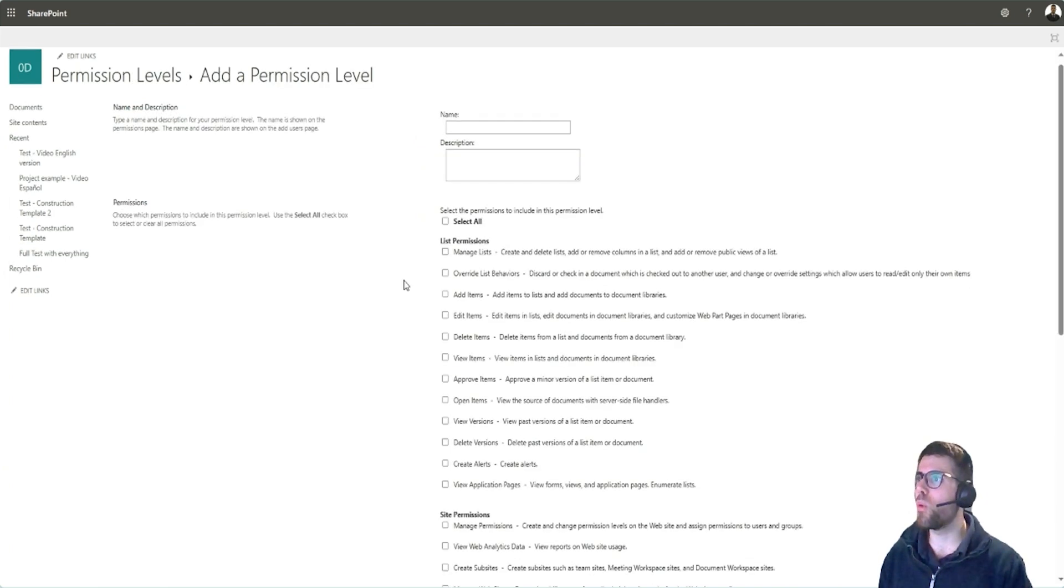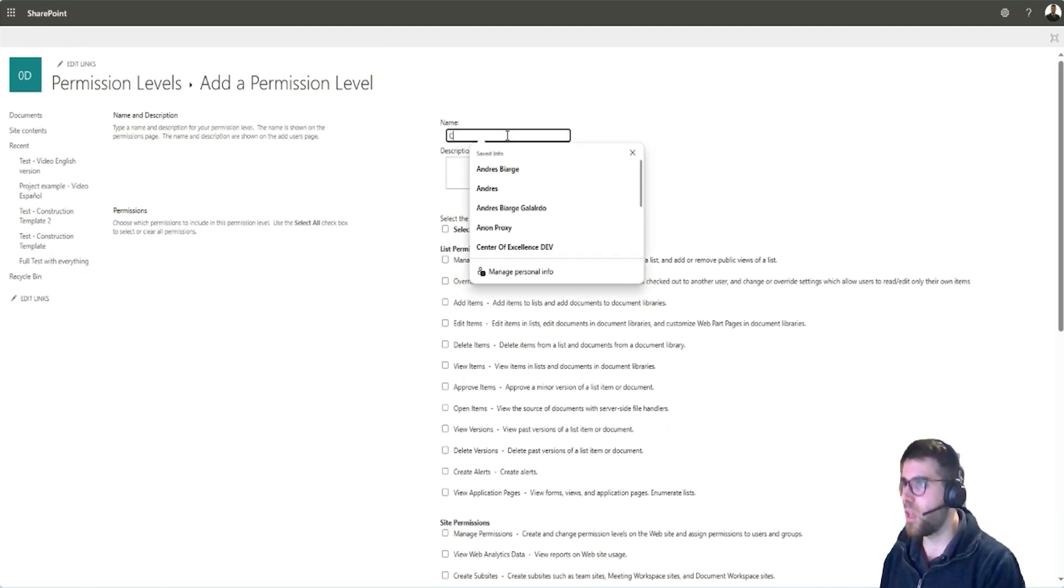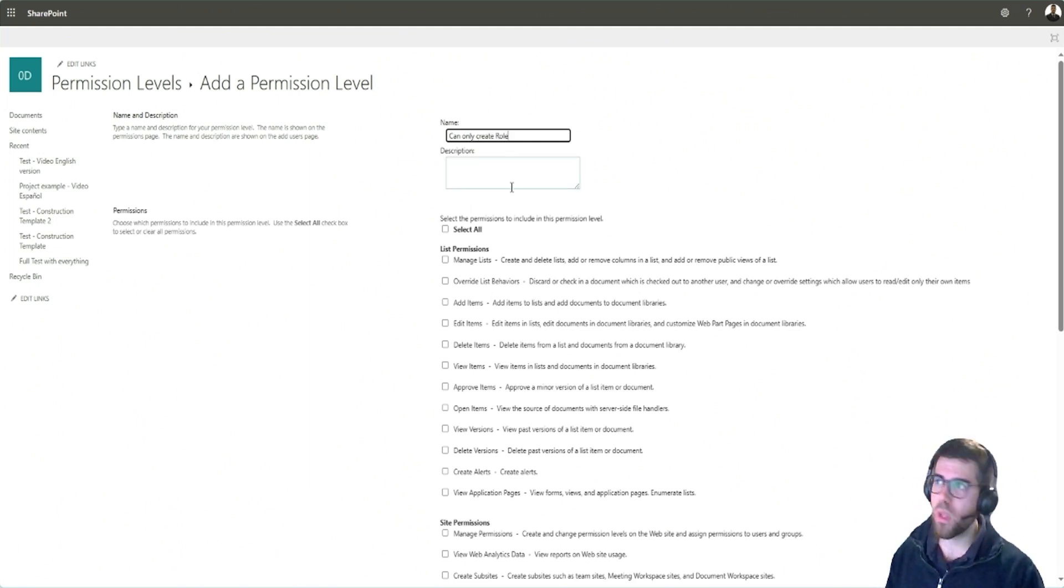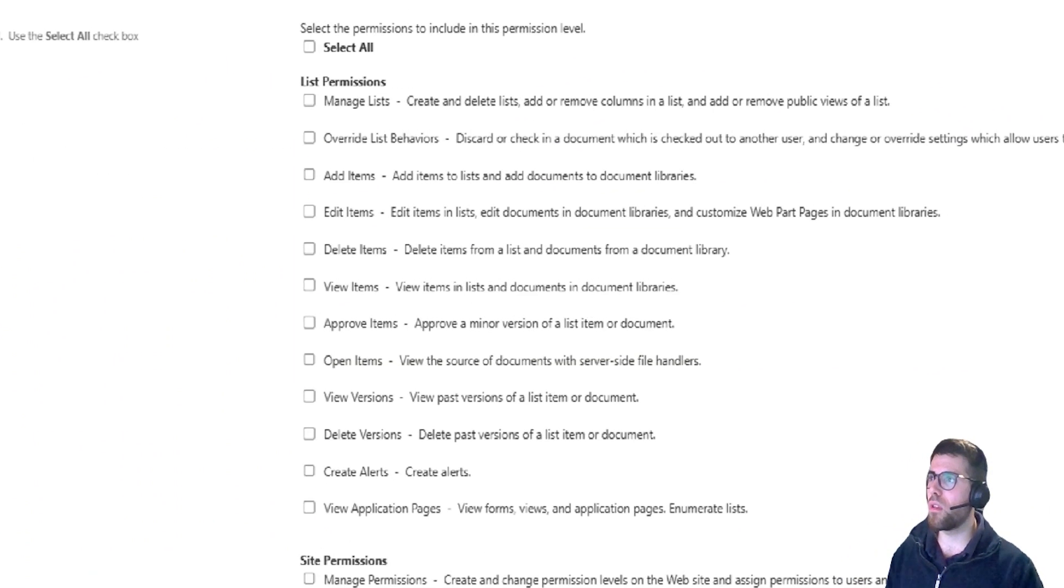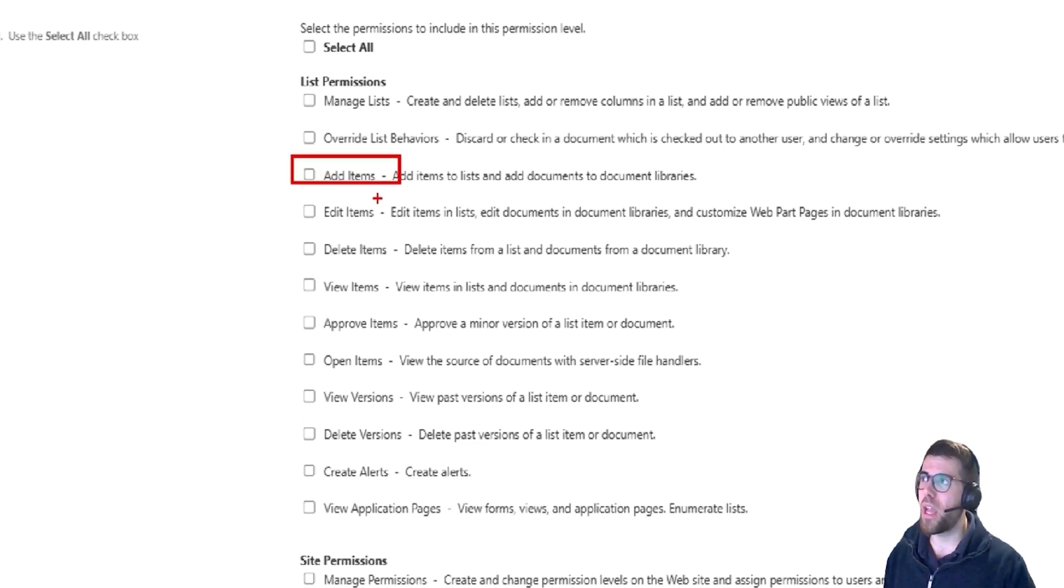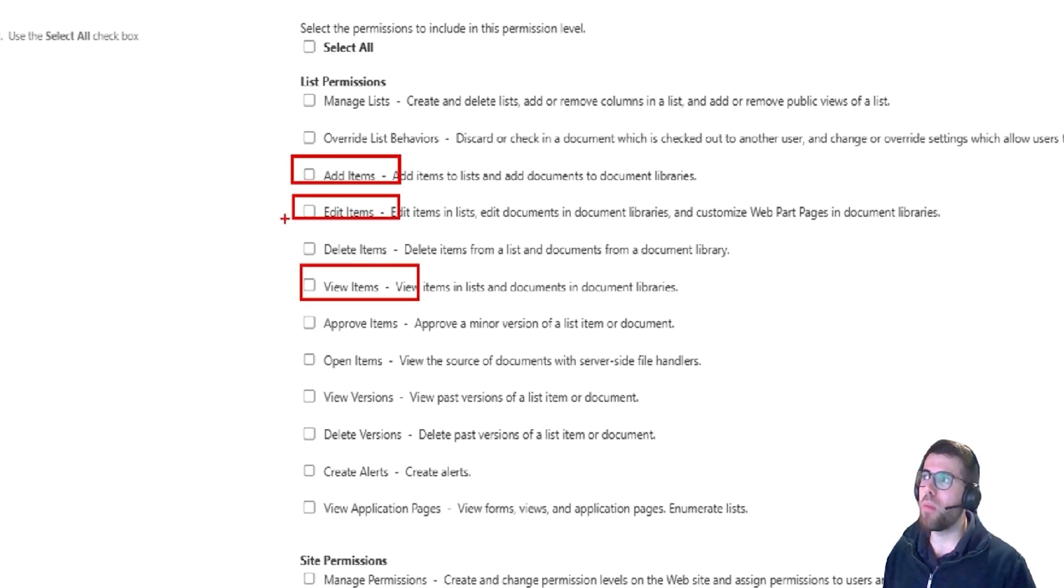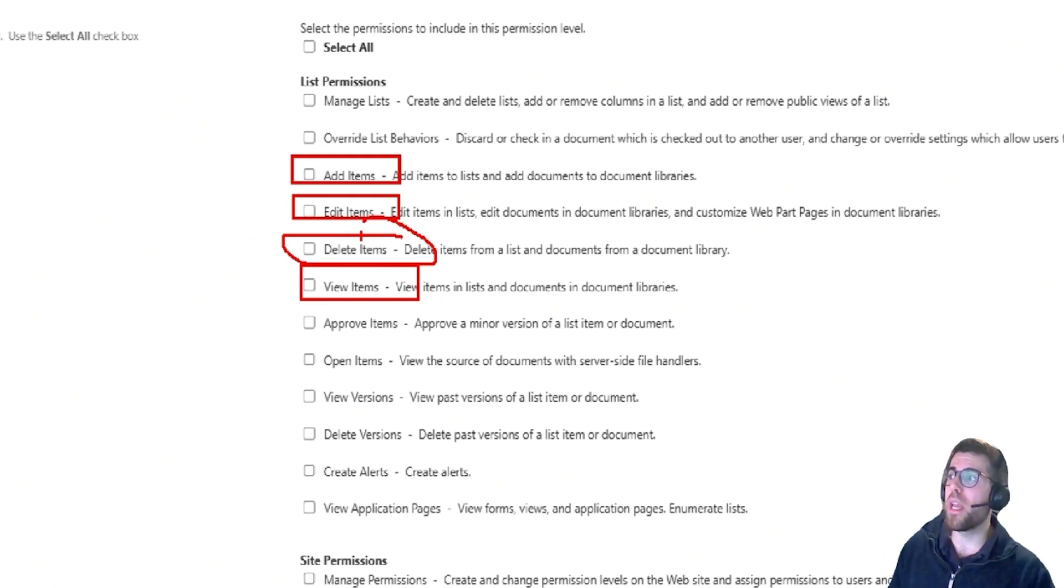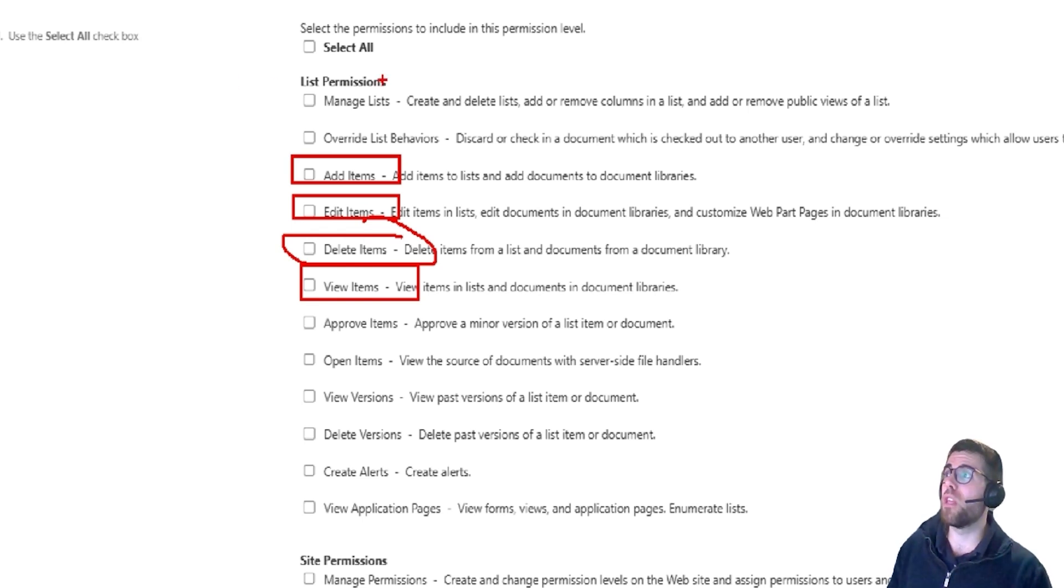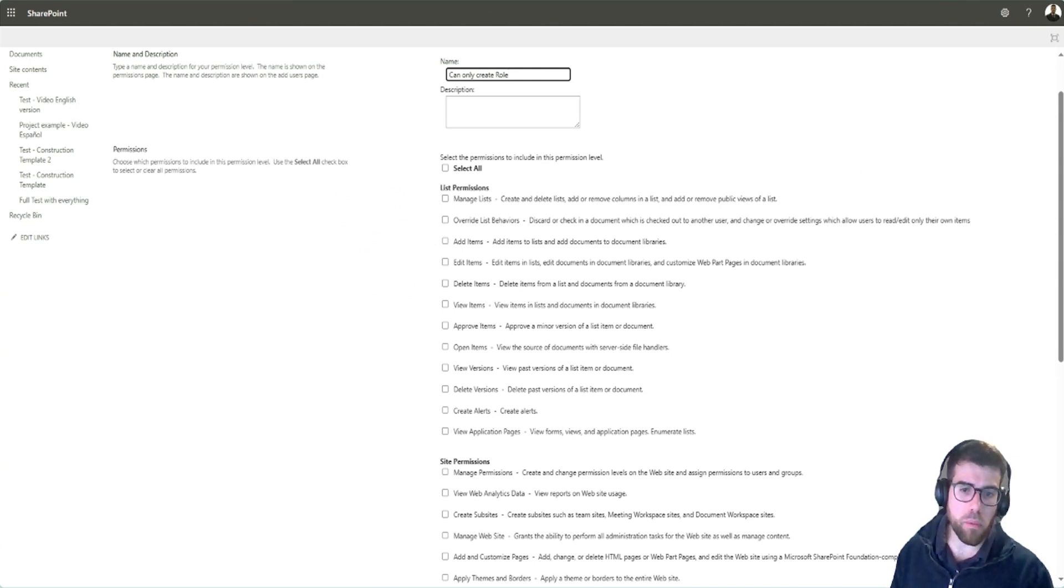So here, what we do is say, for instance, can only create role, for example, and here we will take notice the granularity that we have here. So we can say, okay, you can create items, you can maybe edit items and view them, but not delete, for instance. So we can have more granularity on what we can do in a list or SharePoint library. List permissions, they refer to both lists and libraries, because behind the scenes is the same component.